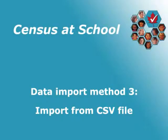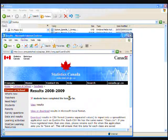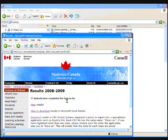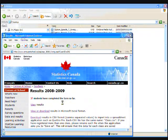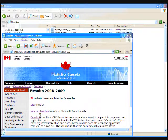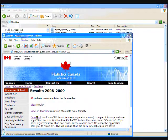The third method for importing your data is saving it first as a comma separated values file, or a .csv file, and then opening it in Excel. This method works very well for the international data on the Census at School website, so it's a useful one to know. We will start Method 3 once again on the Results page of the Census at School website. This time, click Download Results in .csv format.